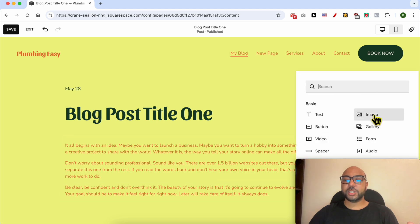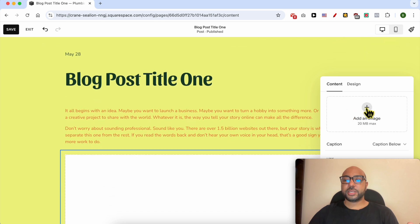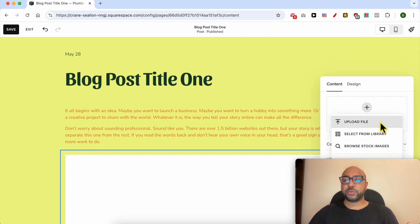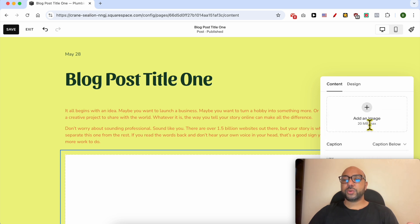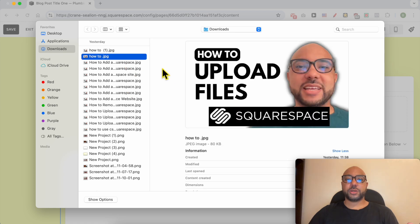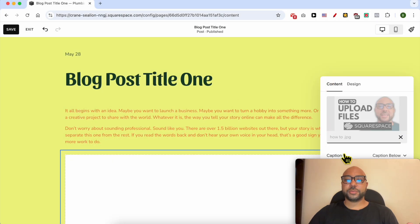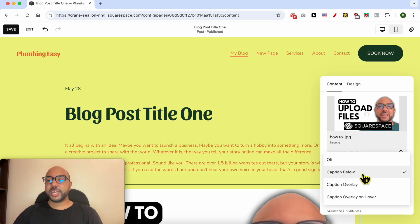Click on the plus icon and select Image. Click on the plus icon again — you can upload it from your computer, select it from your library, or browse stock images. I will go with upload from my computer. Let's upload this image, for example.